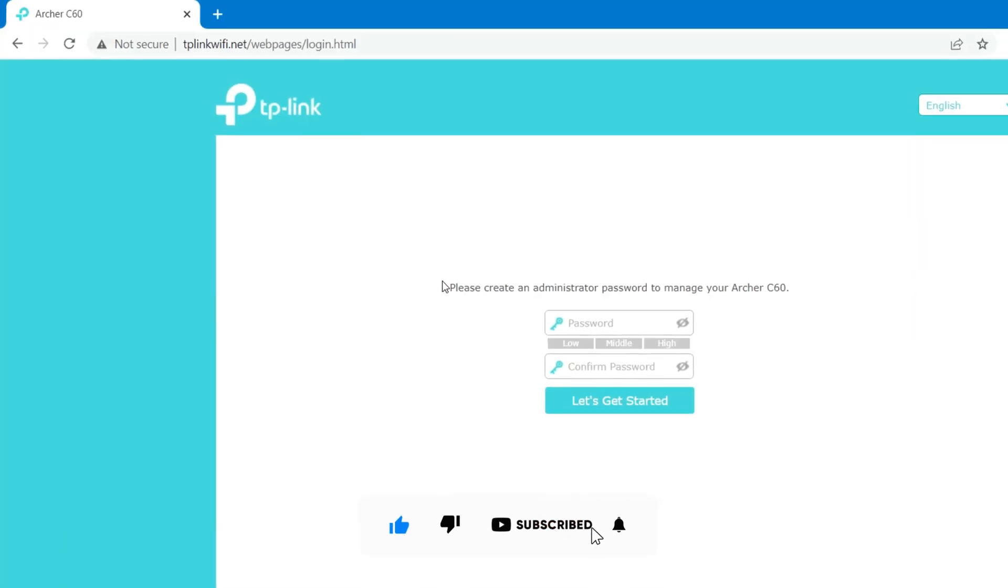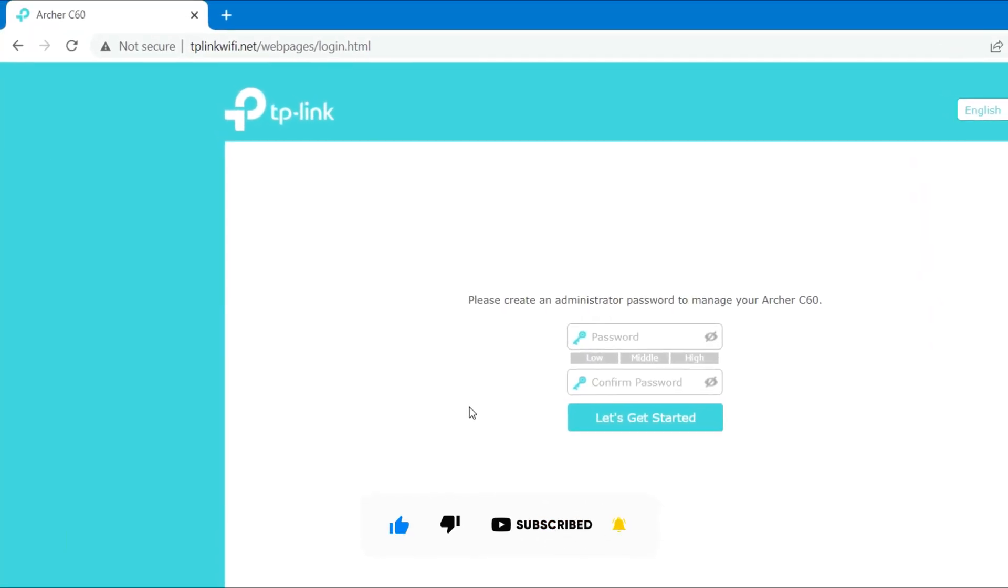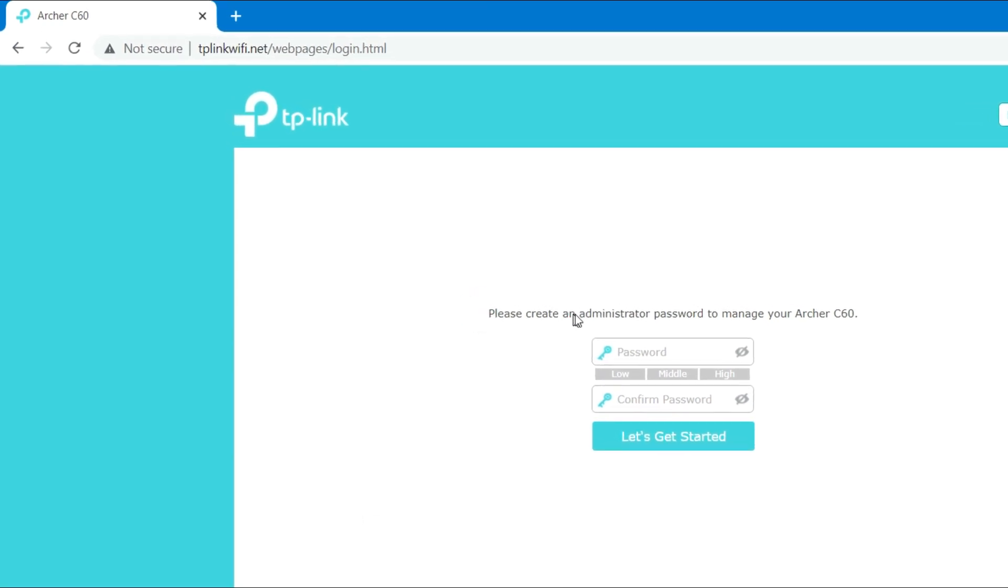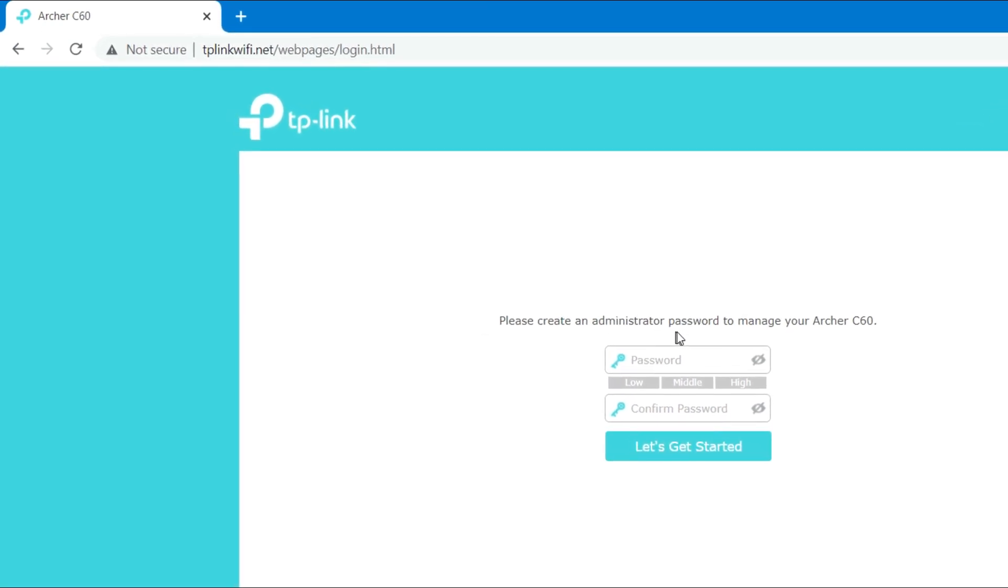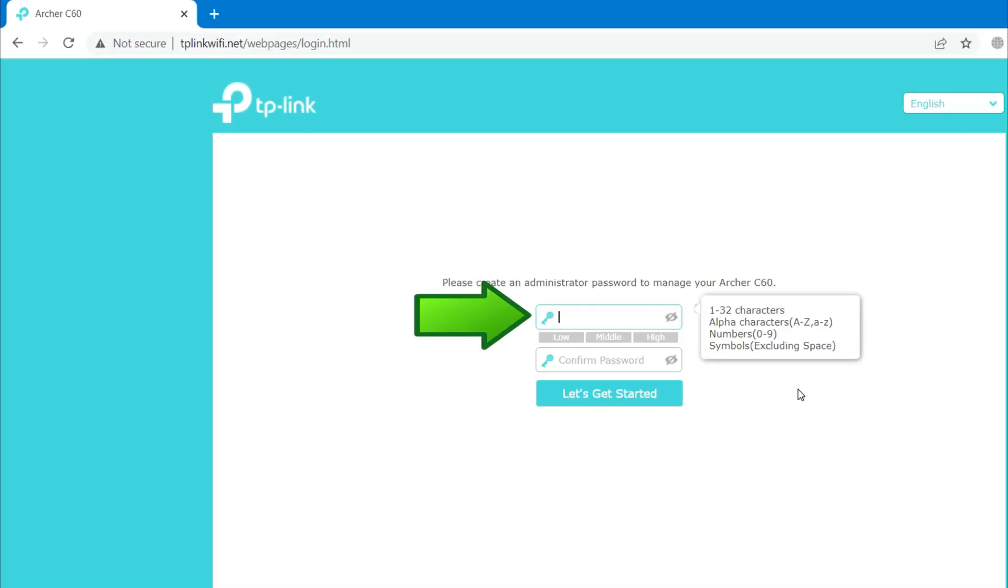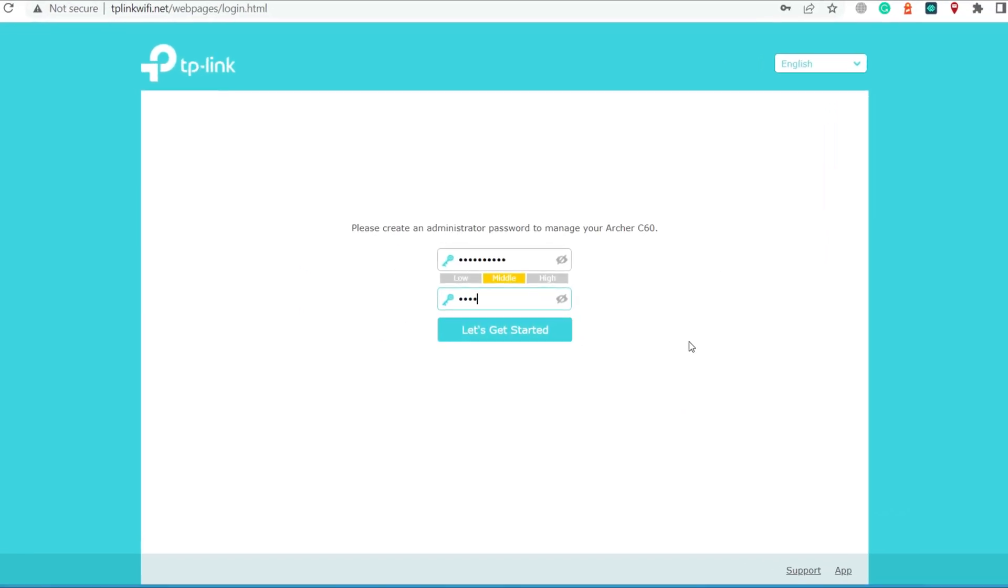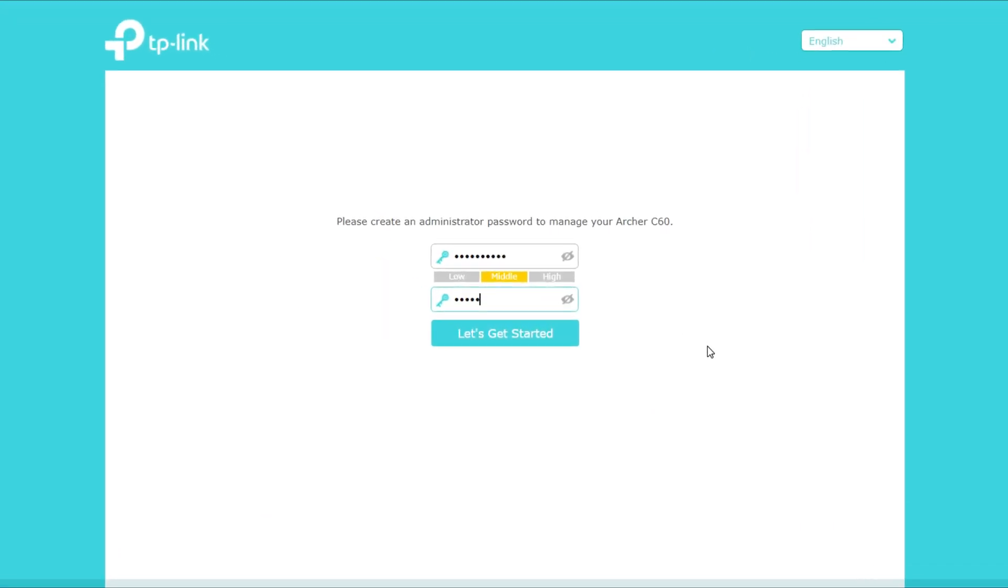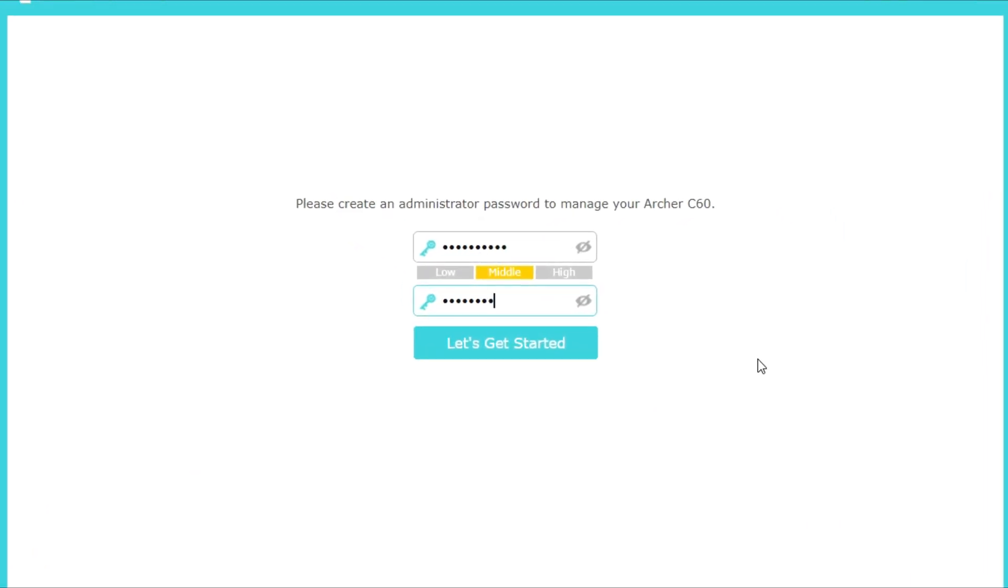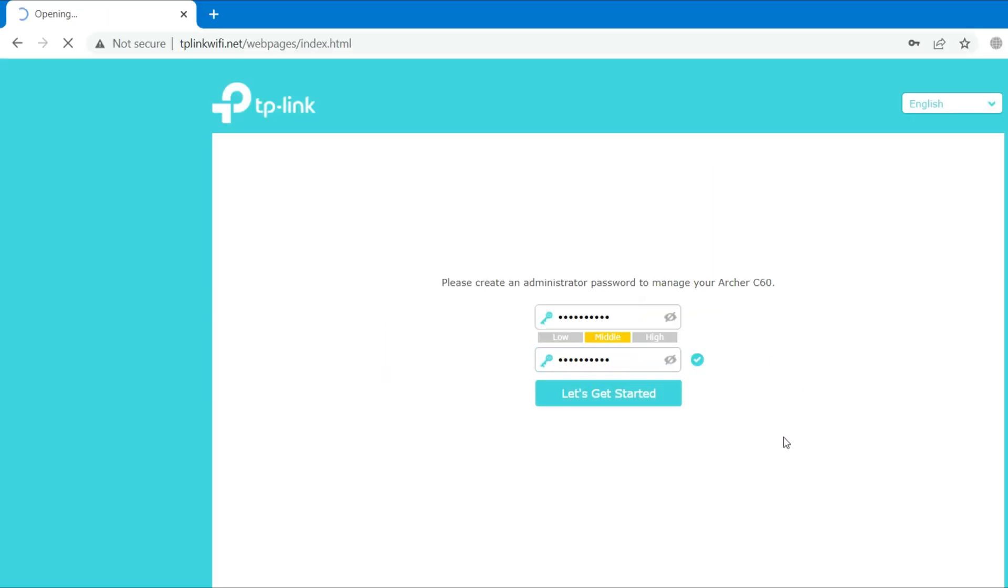To ensure the safety of your network, please create an administrator or login password to manage your TP-Link Archer C60 router. TP-Link Archer C60 router recommends that your password meets the following conditions: Contains 1 to 32 characters, alpha characters A to Z, numbers 0 to 9, symbols excluding space. Then click on Let's Get Started.